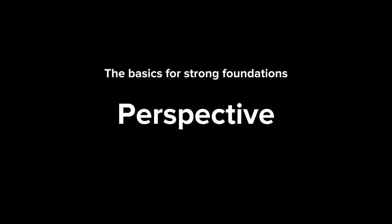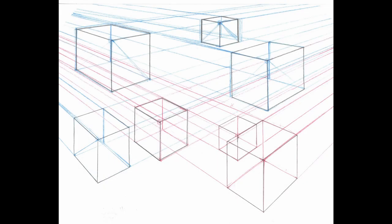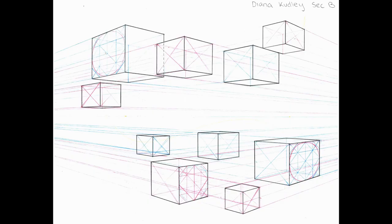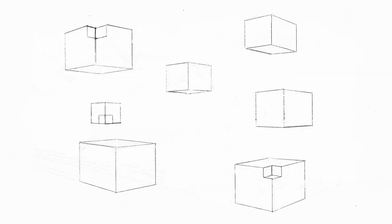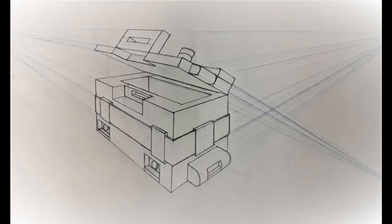Art foundations begin with good strong form. As you can see here, we go from simple boxes moving into more complicated forms, but it actually takes a lot of work.